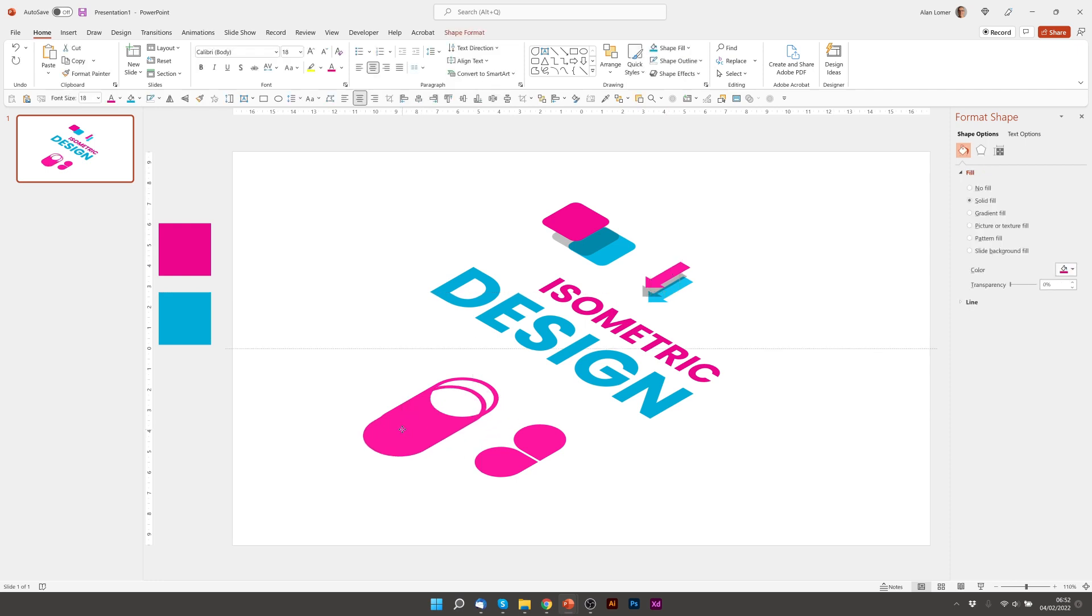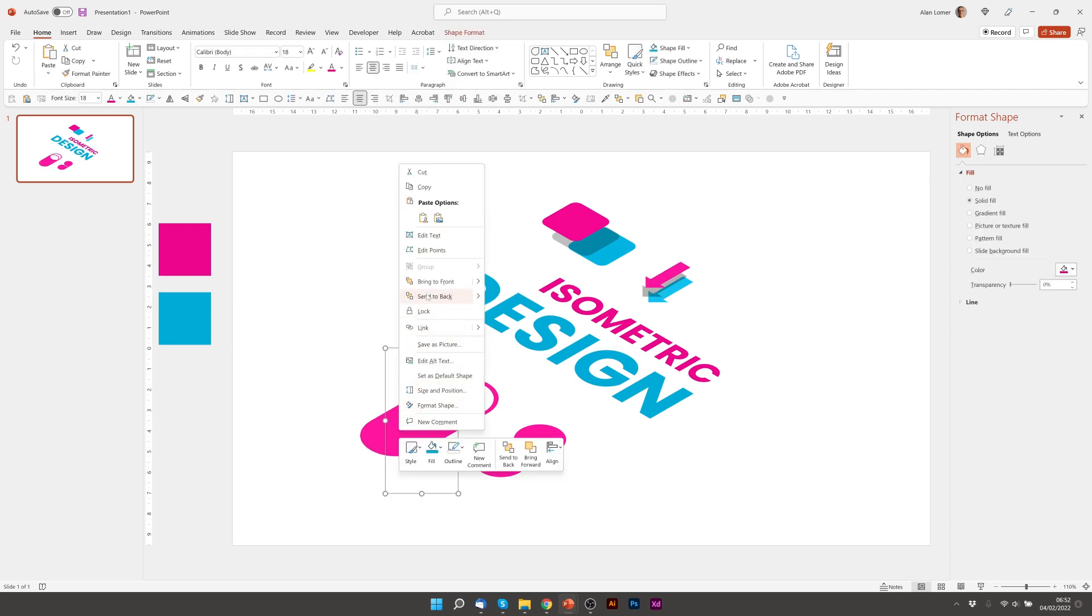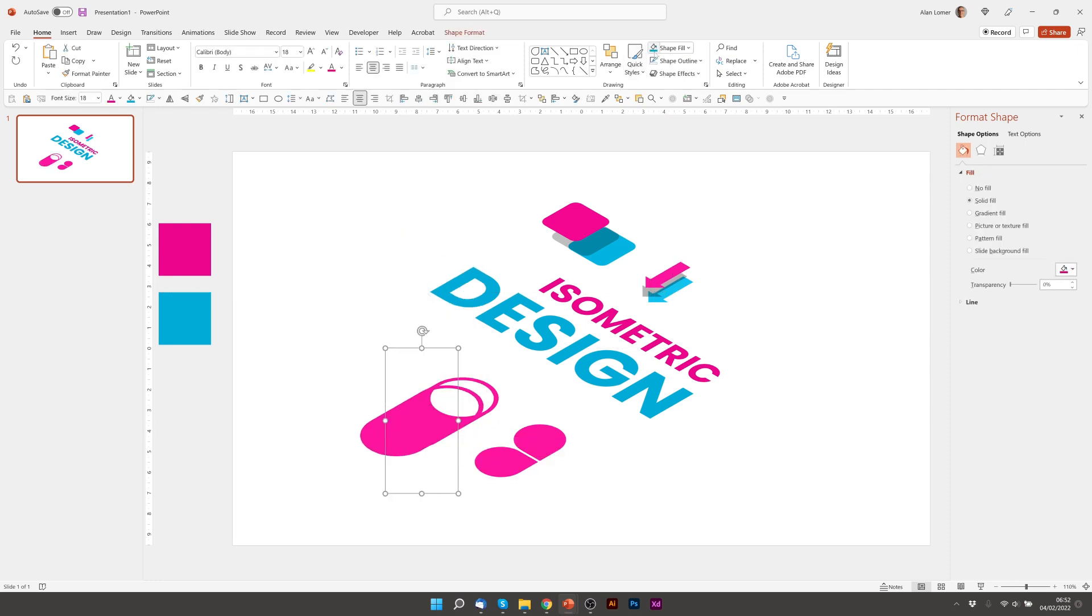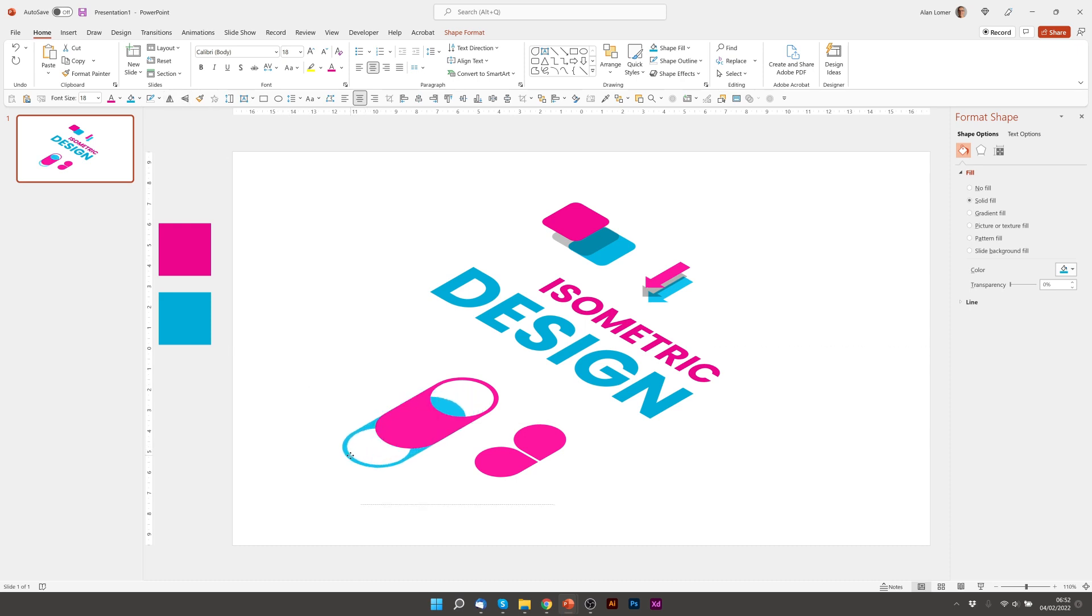Control D on this to duplicate, right click, send to back, make it blue. And I'm actually going to flip this one round. By flipping it vertically. Put it down roughly into the right place.